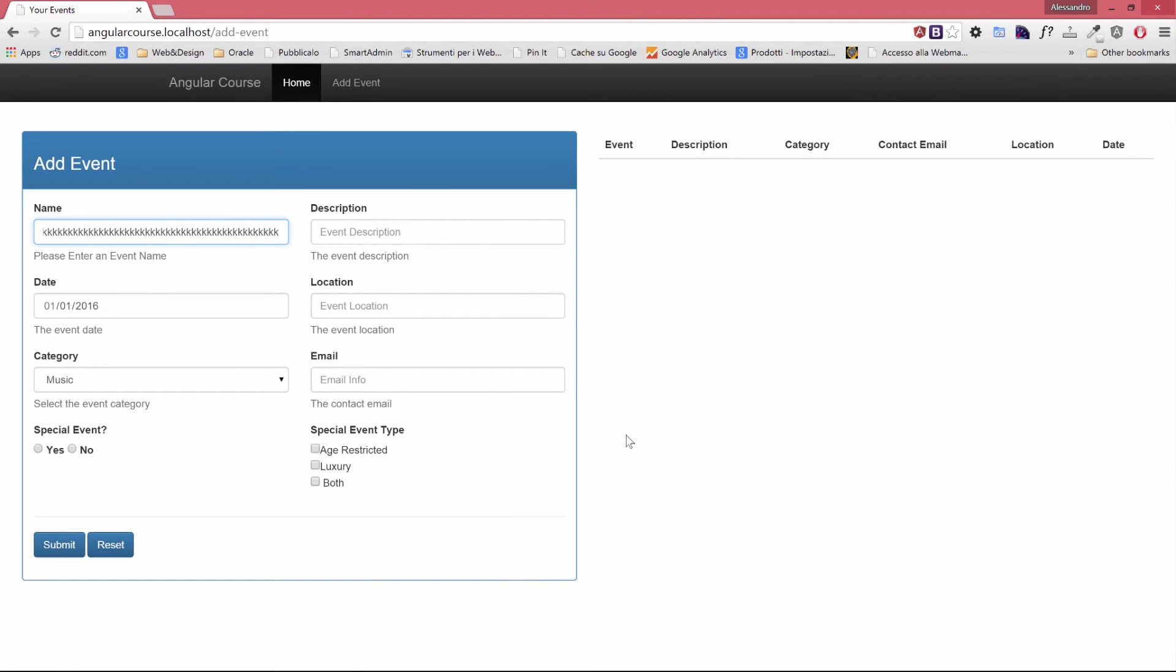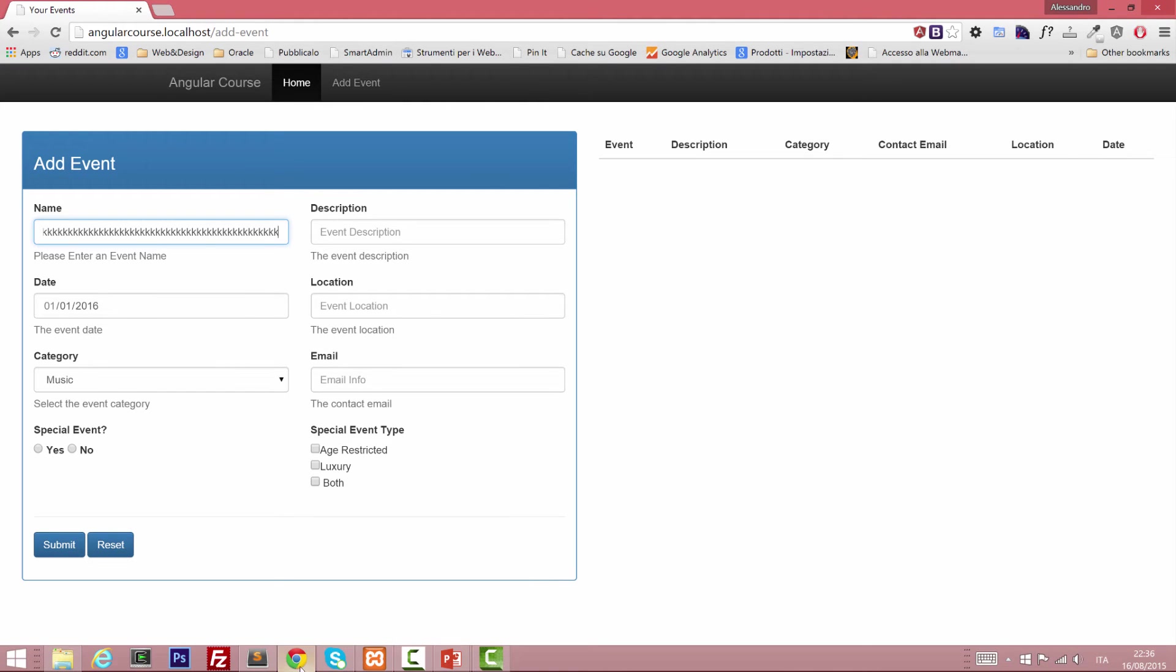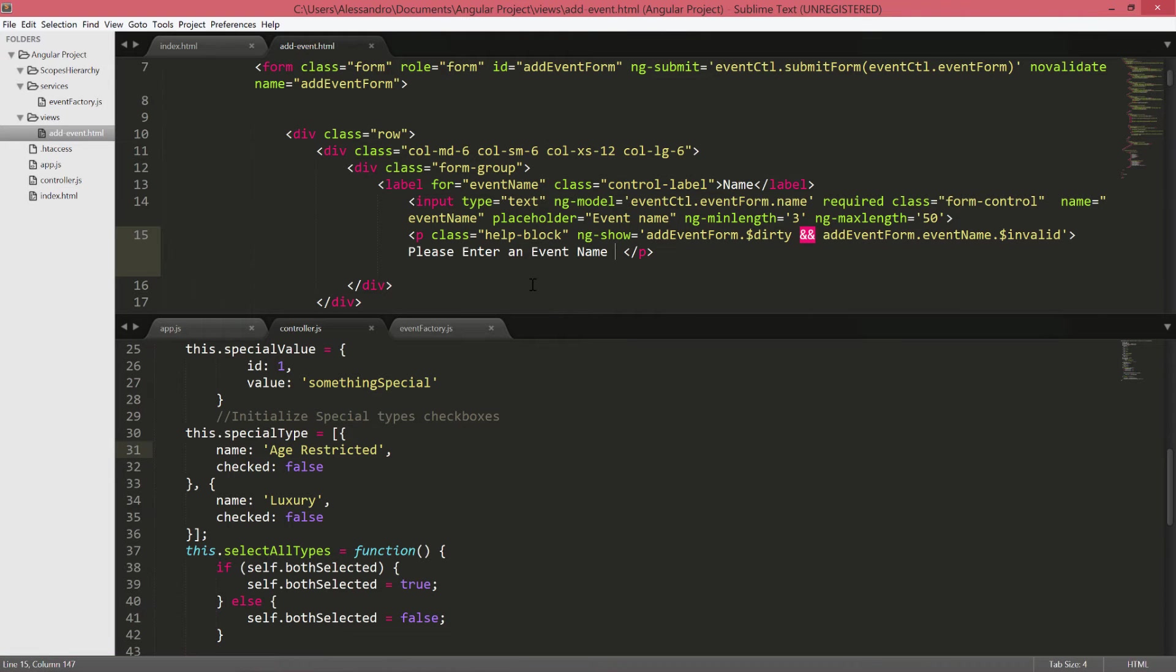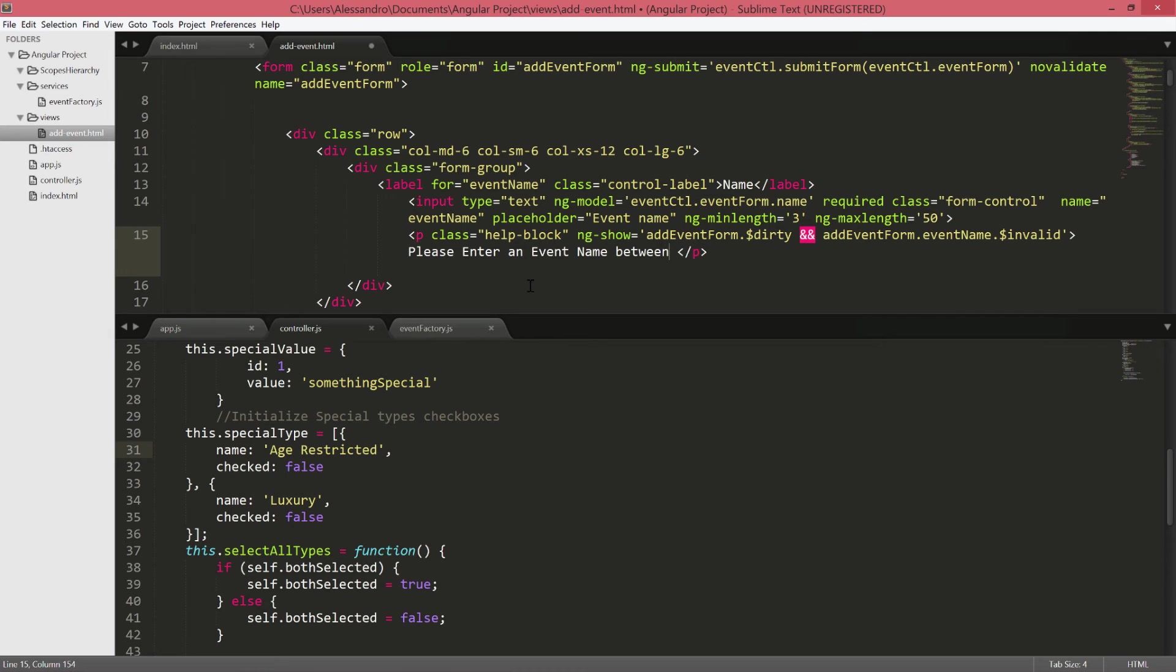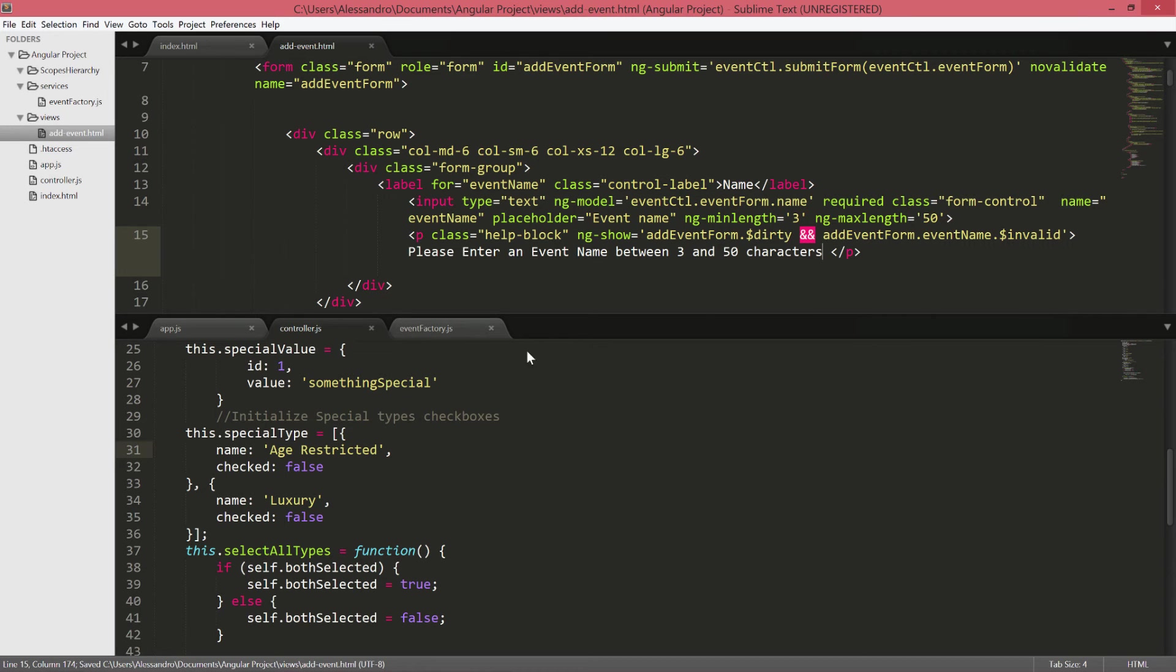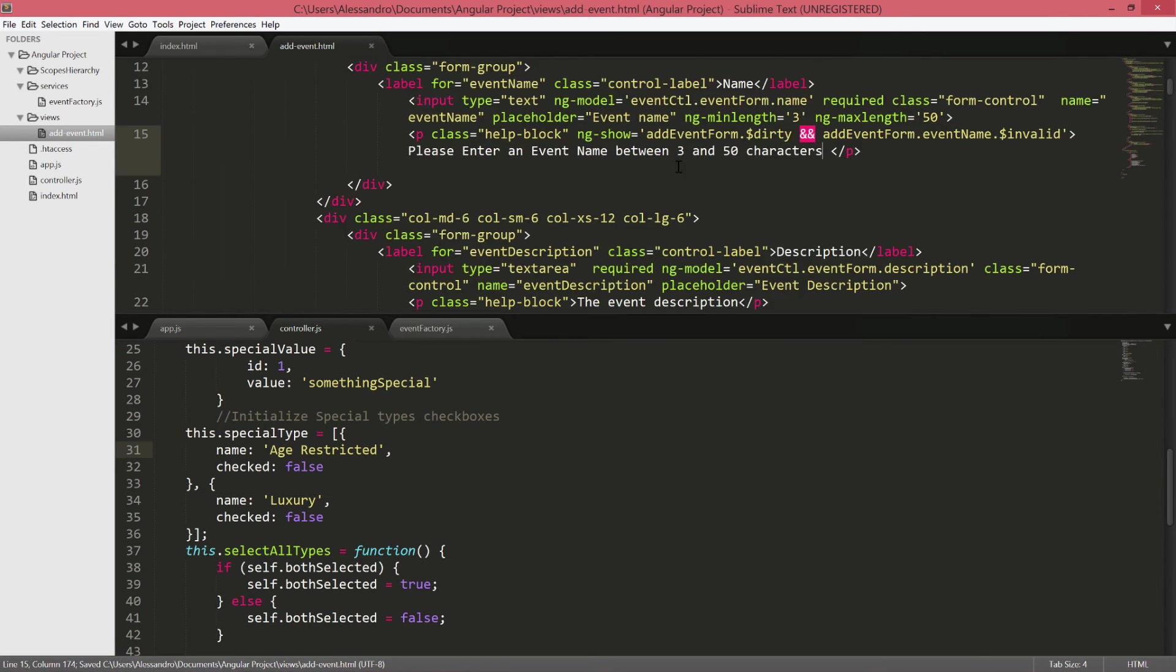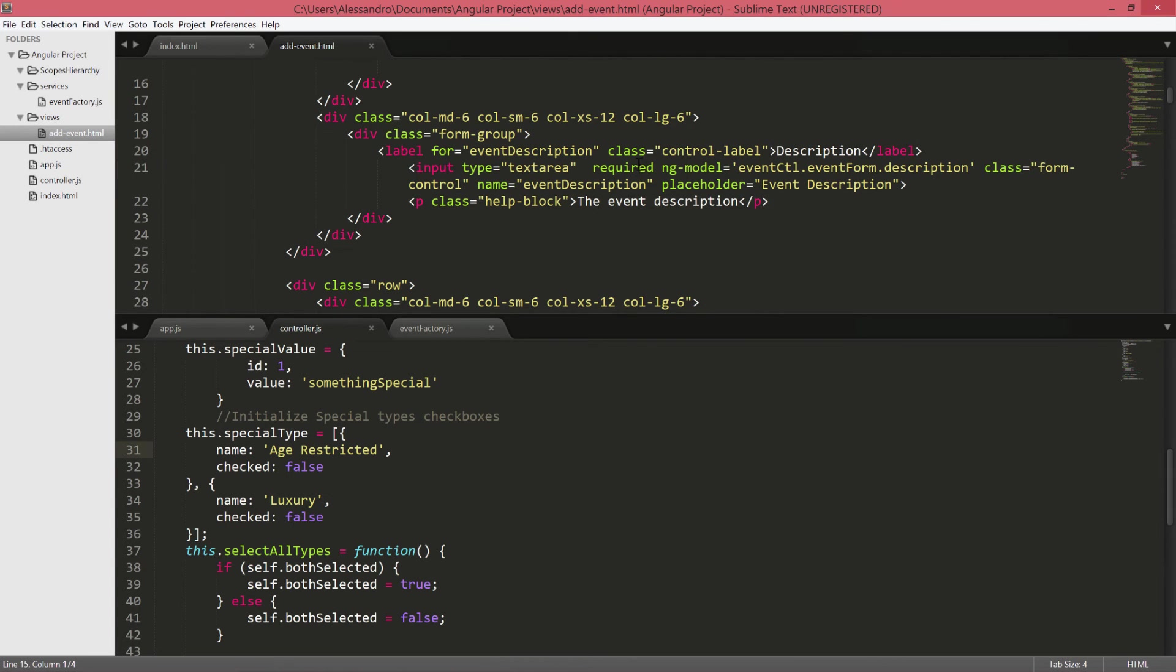Let's change the validation error to be more immediate to the user and let's put something like please enter an event name between 3 and 50 characters. Okay. And that might do the trick. We can now move to the other field.